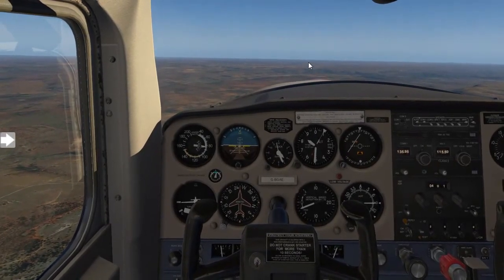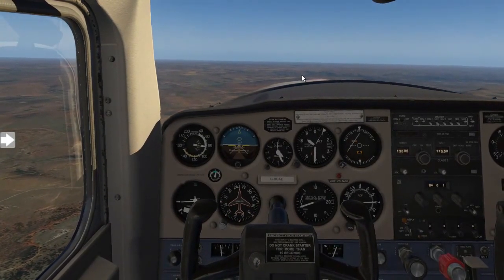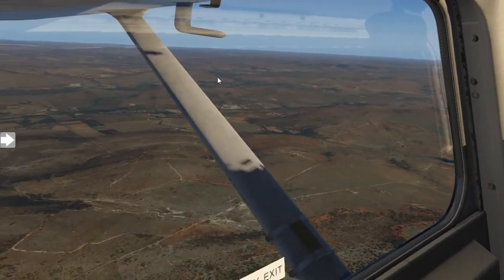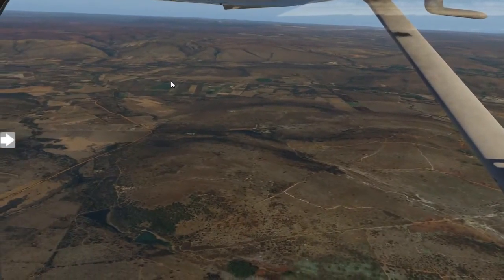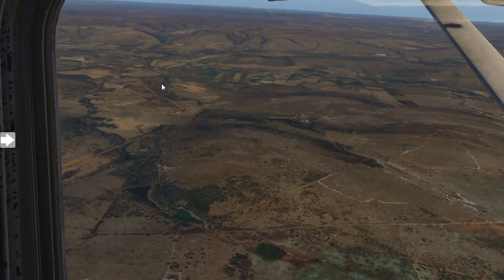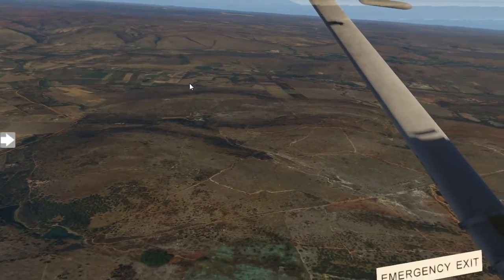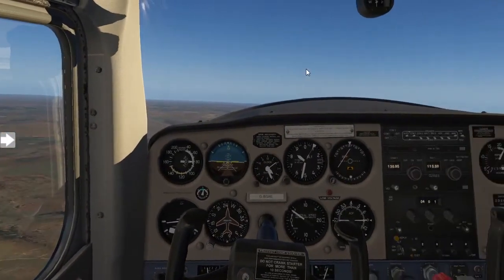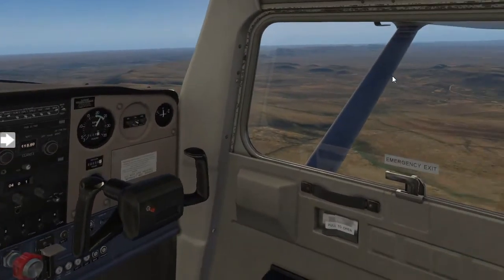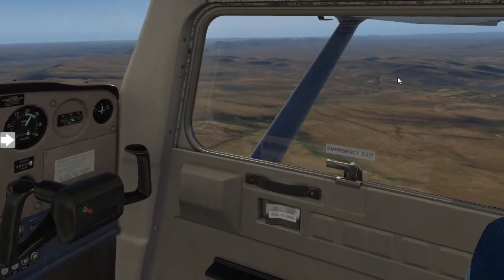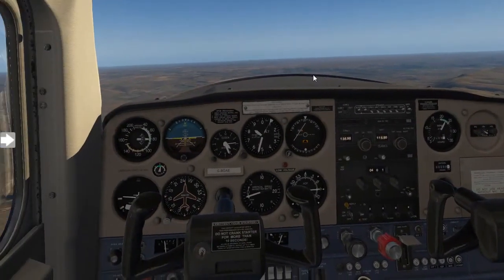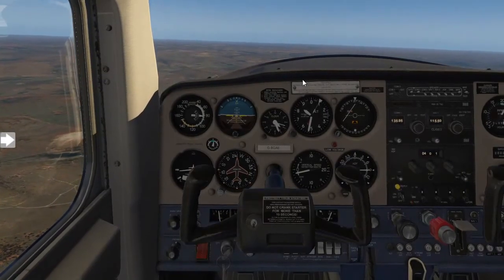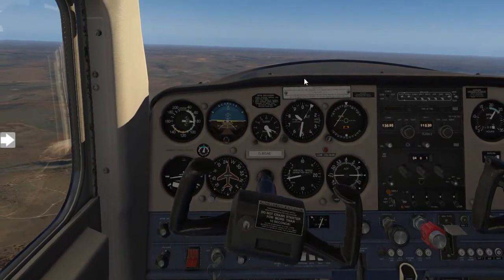Once we have our best field of view, we will then apply best practices and keep a lookout before we start any maneuvers. We start off by looking left, going overhead our dashboard, looking to the right, confirming there's no traffic in the vicinity, and then we can start with our flight lesson.